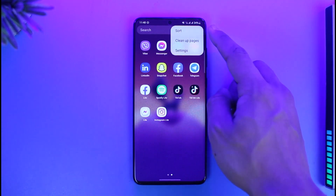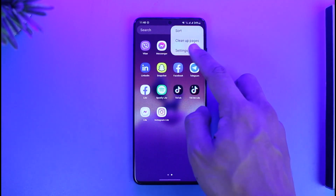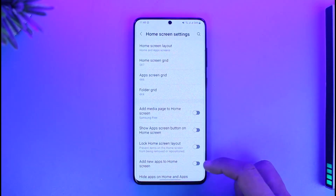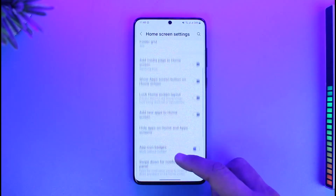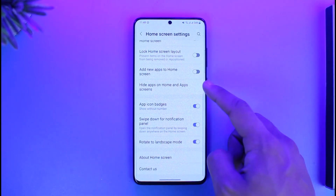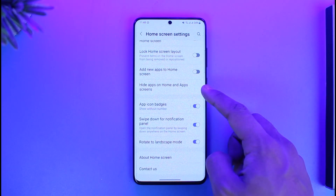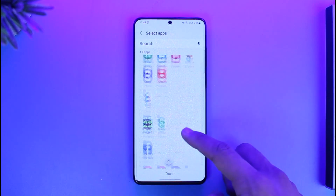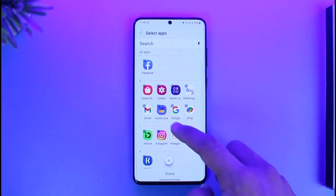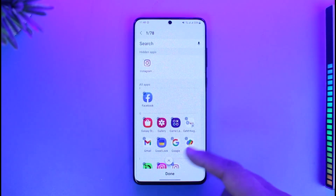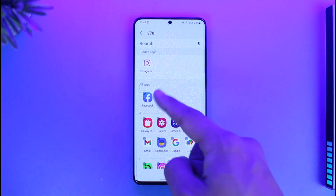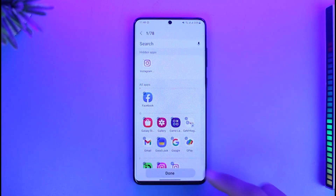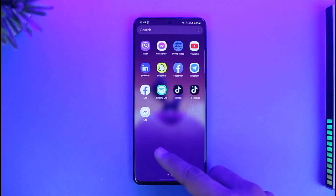If you're using Samsung, all you need to do is tap the three dots icon, then go to Settings. Once you go to Settings, you'll find the option called 'Hide apps on home and app screen.' Just select it, then choose the Instagram Lite app or any other apps you want to hide, and tap the Done button.